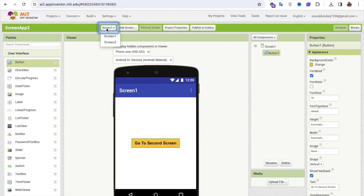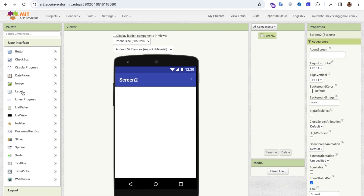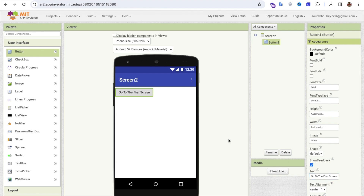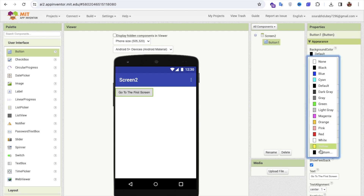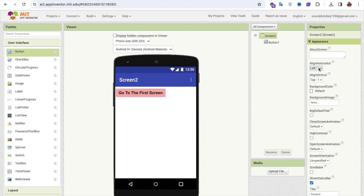Now go to Screen 2. Whenever this screen opens, I'm going to add one more button that will say 'Go to the First Screen' — go back to Screen 1. I'll change the background color to pink, set the font size to 18, make the font bold, and align everything to the center both horizontally and vertically.